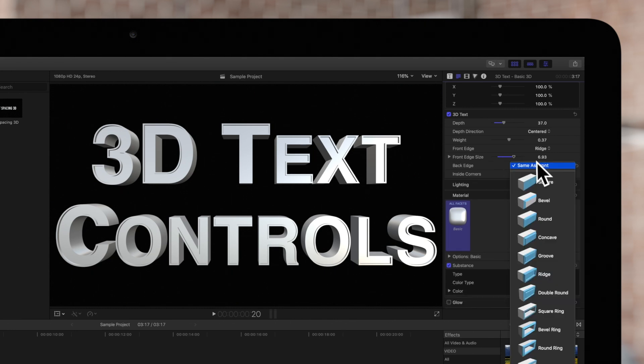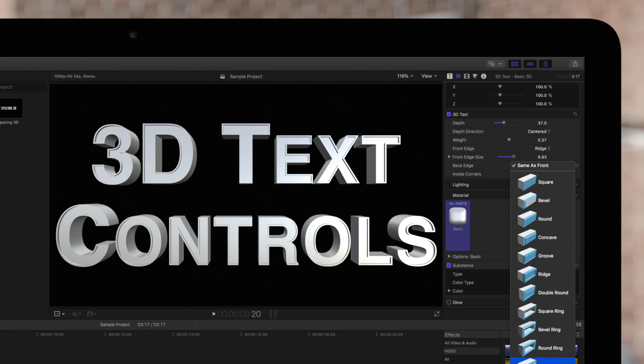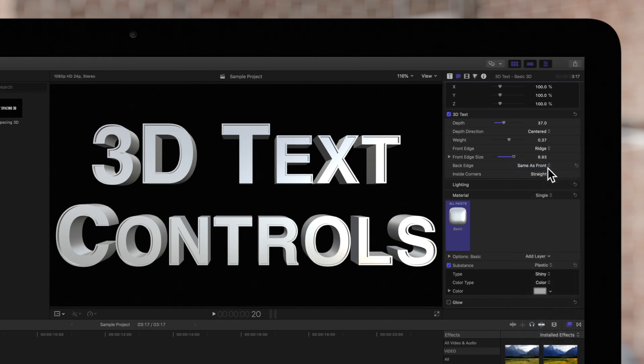The back edge contains the same styles of the front edge to choose from, or you can leave it checked as same as front if you'd like it to match.